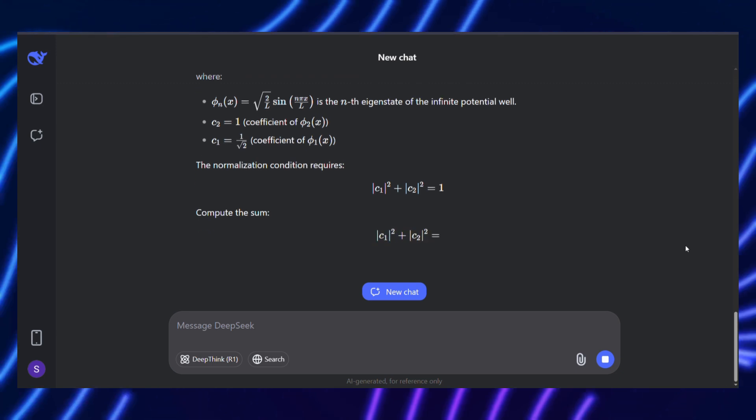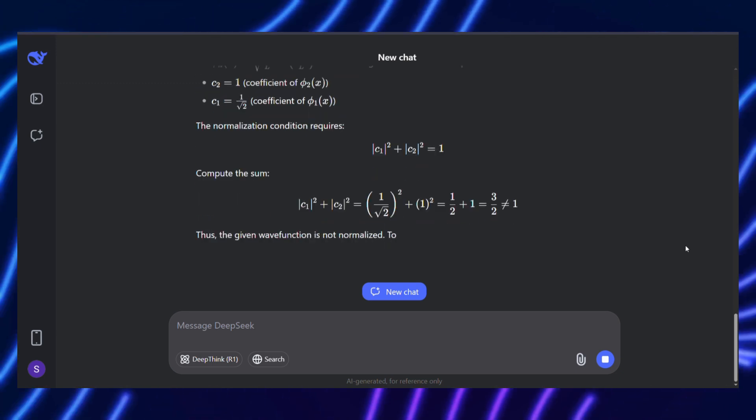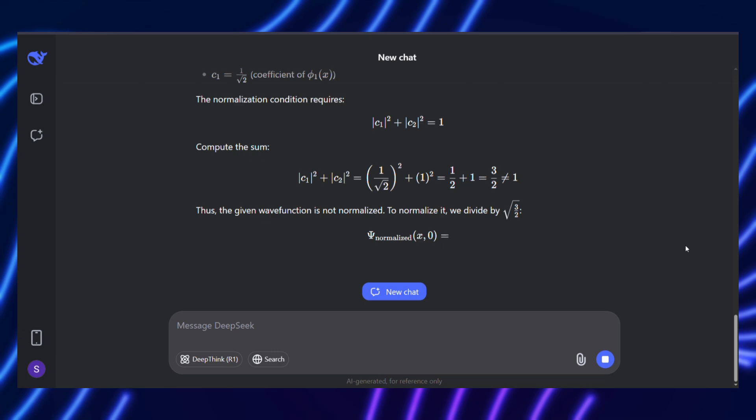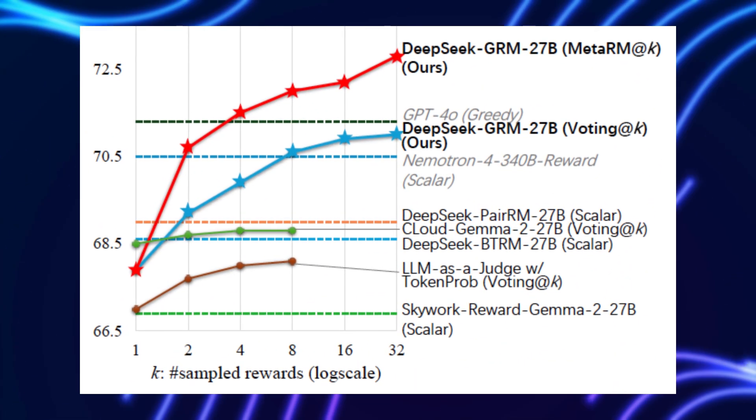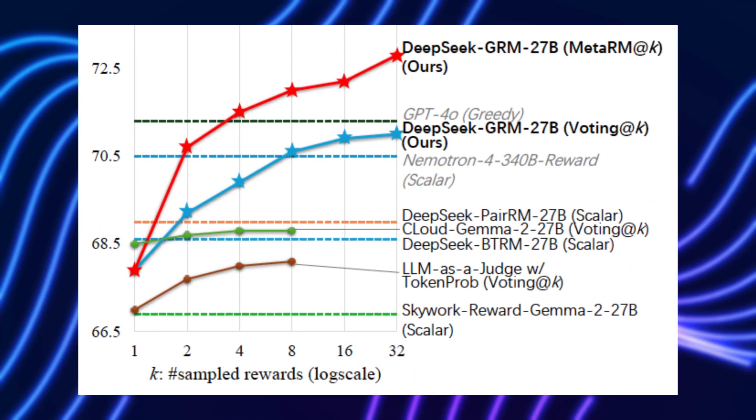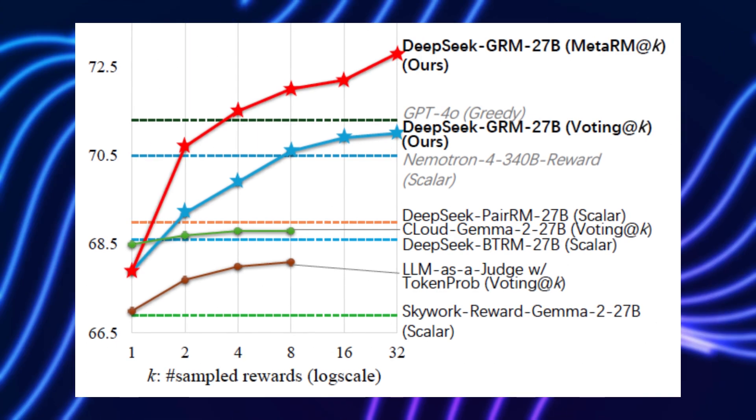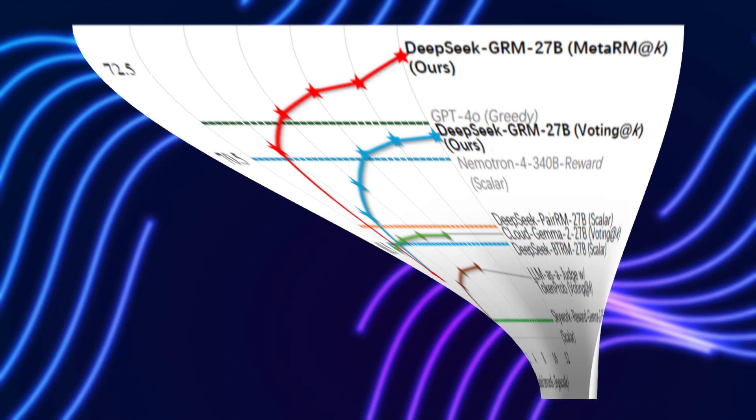SPCT bypasses this by having the model create hypothetical principles for each task. These principles act as internal benchmarks, guiding the AI to assess its own outputs.